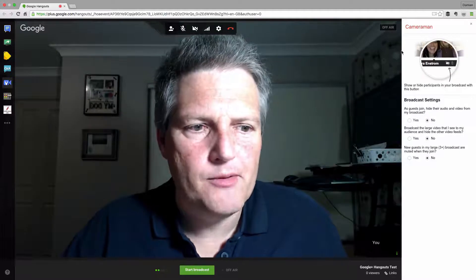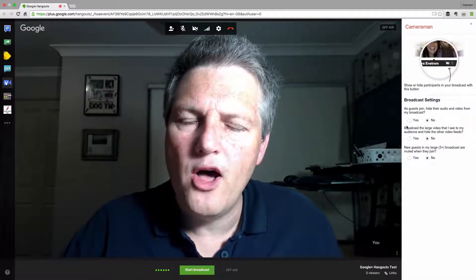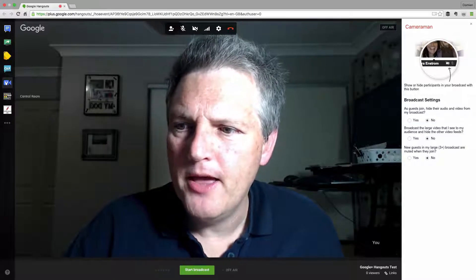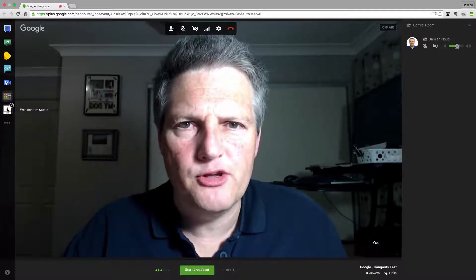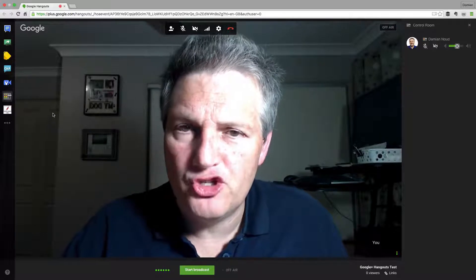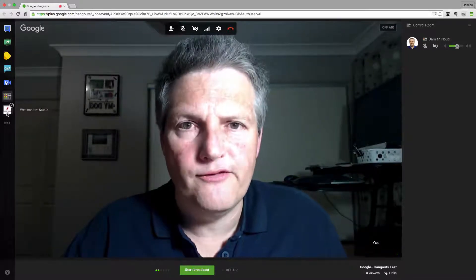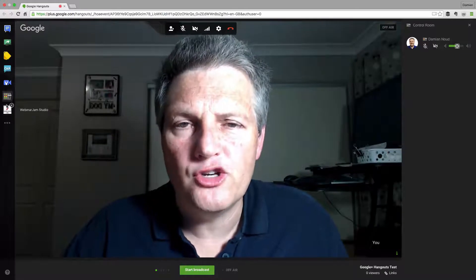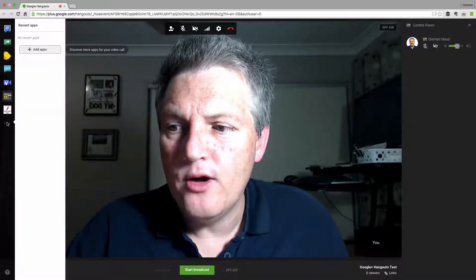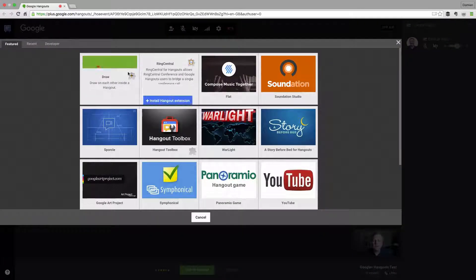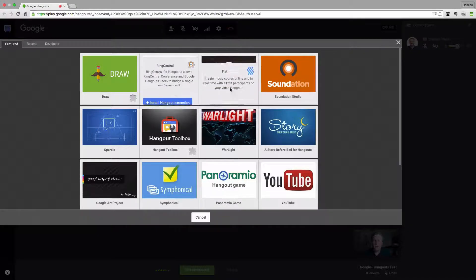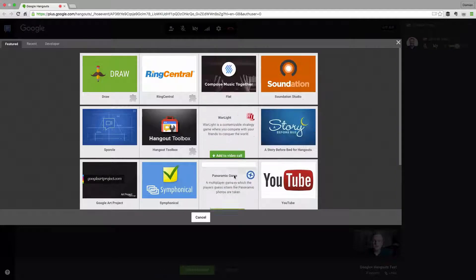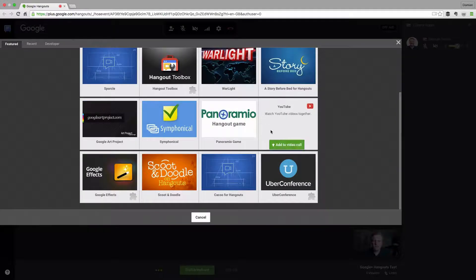Next up we've got Cameraman, which gives you options for altering the camera settings — pretty straightforward. Then we've got the Control Room again, which is the one we started with. And here we've got one that's important for Webinar Jam users — if you use the Webinar Jam Studio software, this is the icon you're looking for when integrating with your Google Hangout. The three dots gives you more options and basically lets you add more apps — it's like your Google Hangout app store. There's even one specially for YouTube so you can watch YouTube clips together with your participants.